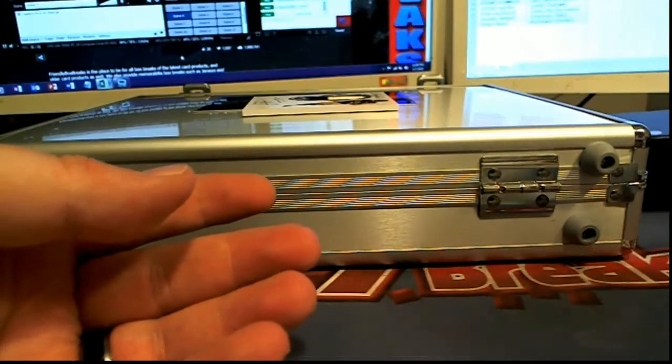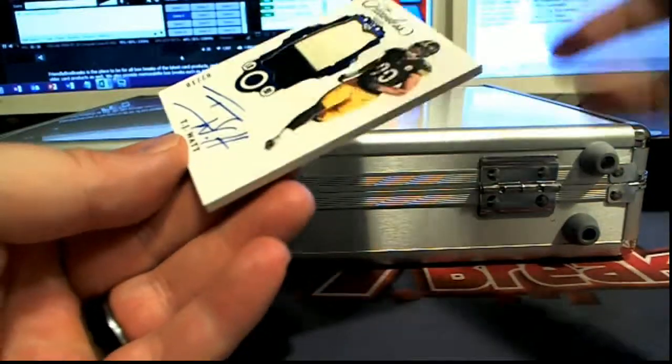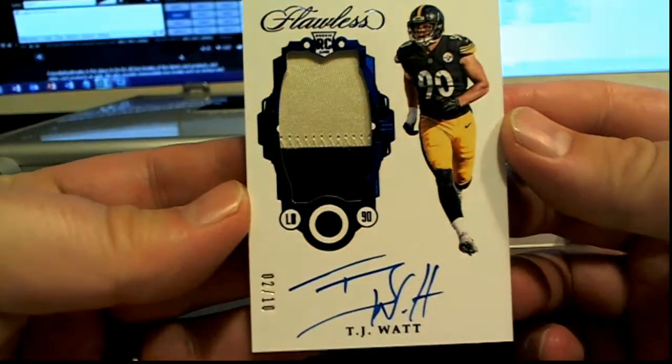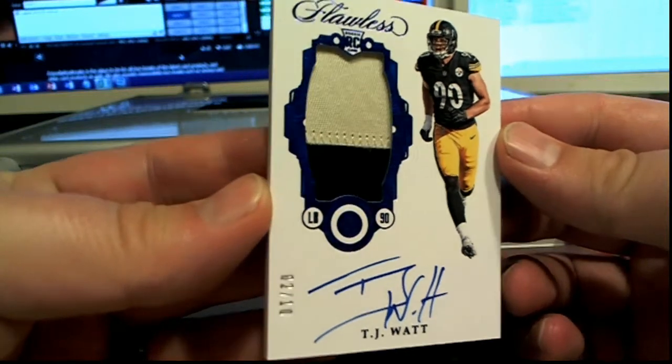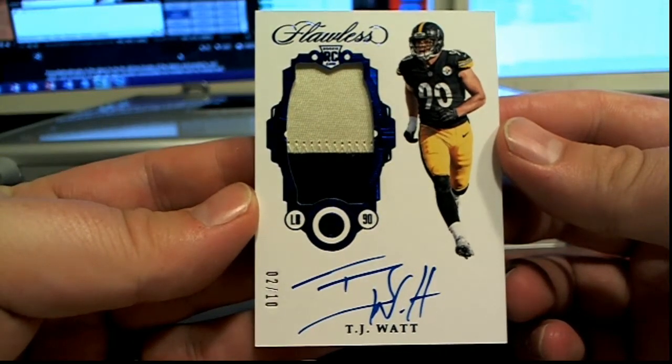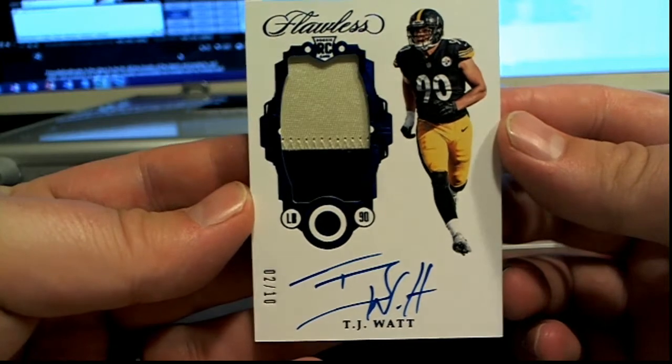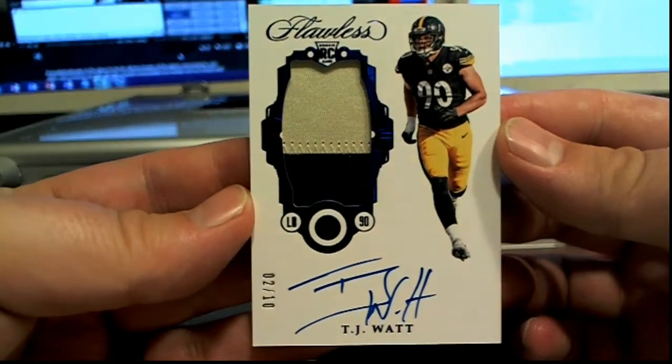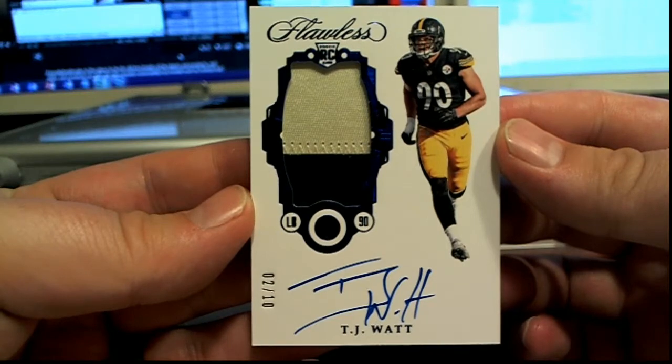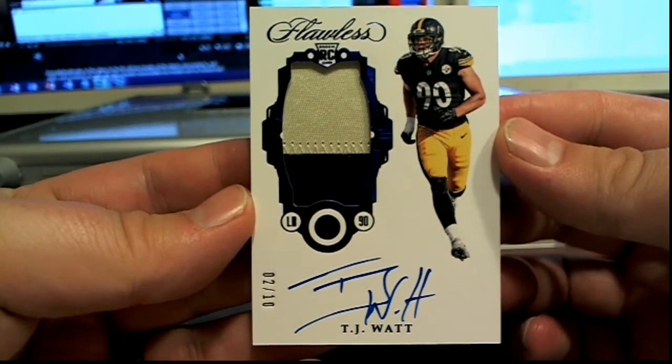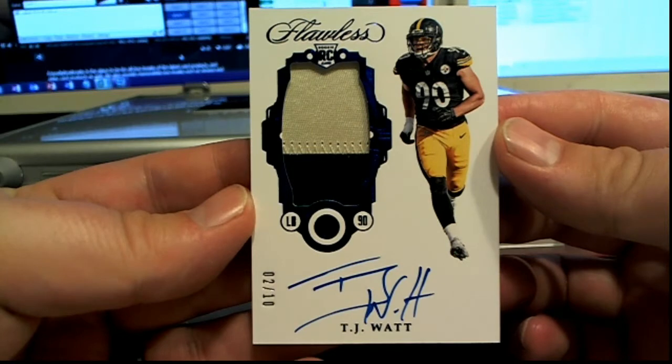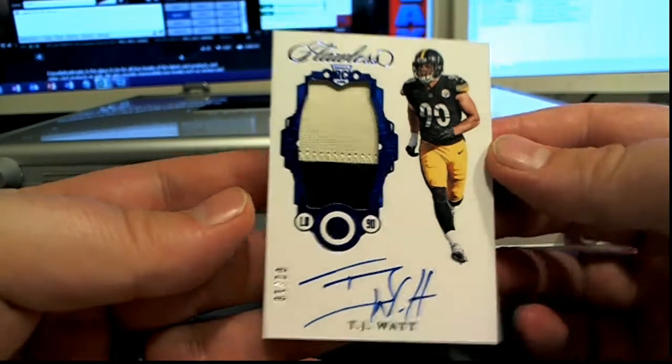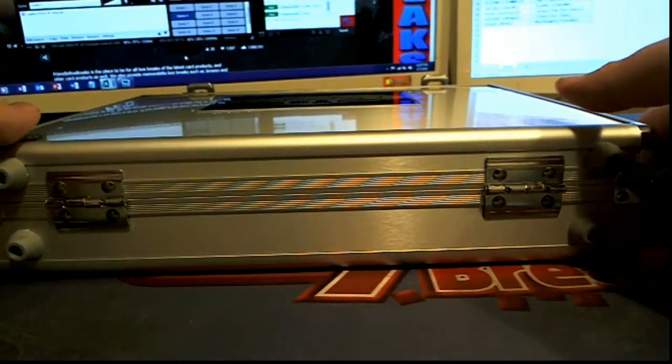And then a real good one here. Don't look Doc. TJ, 2 of 10, TJ Watt two-color RPA. That's smoking for the Steelers, John B. My goodness, TJ Watt RPA, that's smoking. That dude's auto is so nice by the way too. Very nice, alright John B., that's coming out to you.